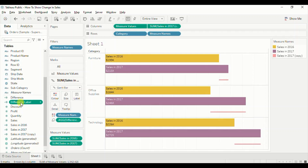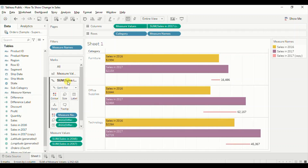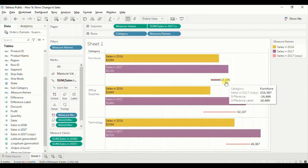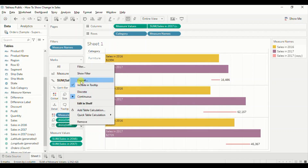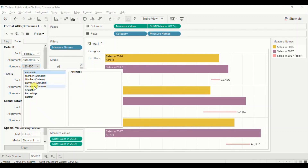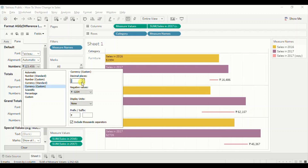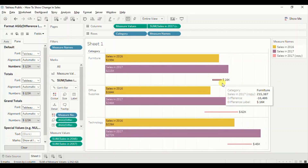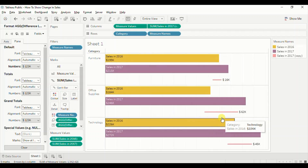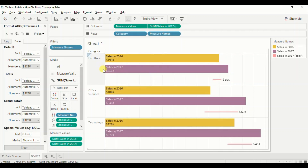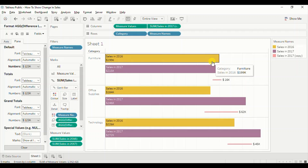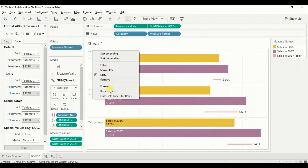Now drag the Difference Label field to Label, making sure the Sales in 2017 copy field is selected. Let's also change the format of this field to show sales in terms of thousands — right-click, click Format, go to Numbers, click Currency Custom, set no decimal places, select Thousands, and under Prefix select the dollar sign. Now we can see the difference in sales between the two years for each category — for furniture, 2016 was 199k, 2017 was 215k, and the difference is 16k. Let's hide the Category field label by right-clicking and selecting Hide Field Labels for Rows.